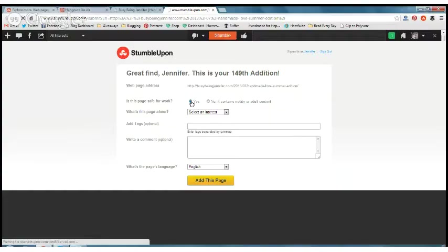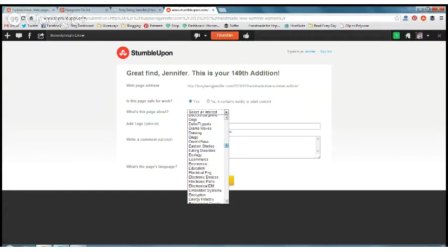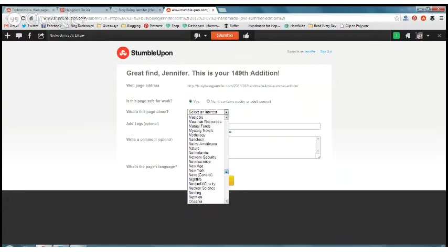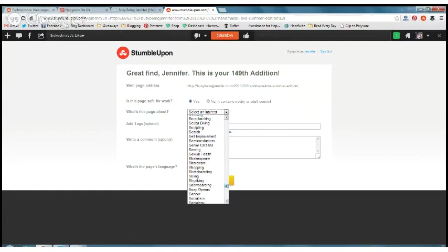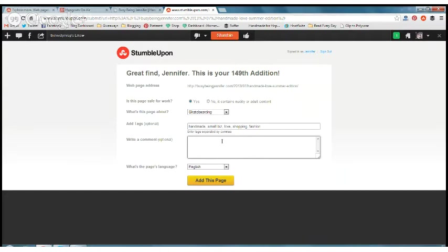It's my 49th edition. One of the things we haven't talked about in the Facebook group yet is that selecting an interest is pretty key. If you don't put your page in the right category, it's going to get lost in the shuffle. Because this one is about handmade items and handmade stores, I'm going to put it in the shopping category. You want to give it some tags — handmade, and then a quick comment.